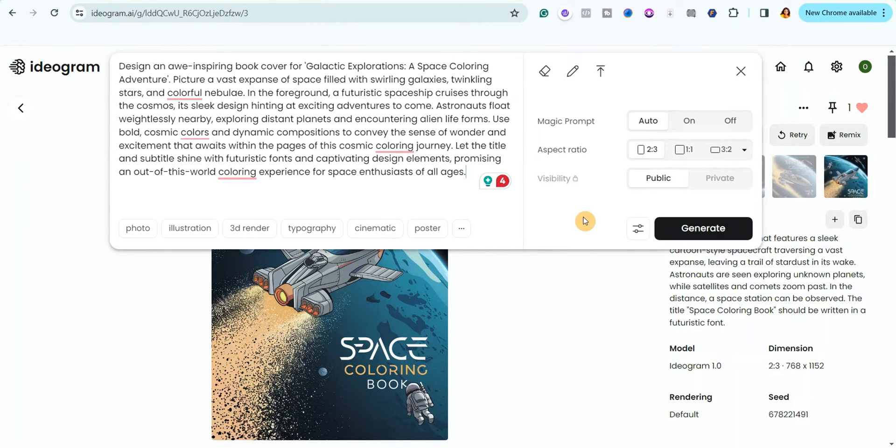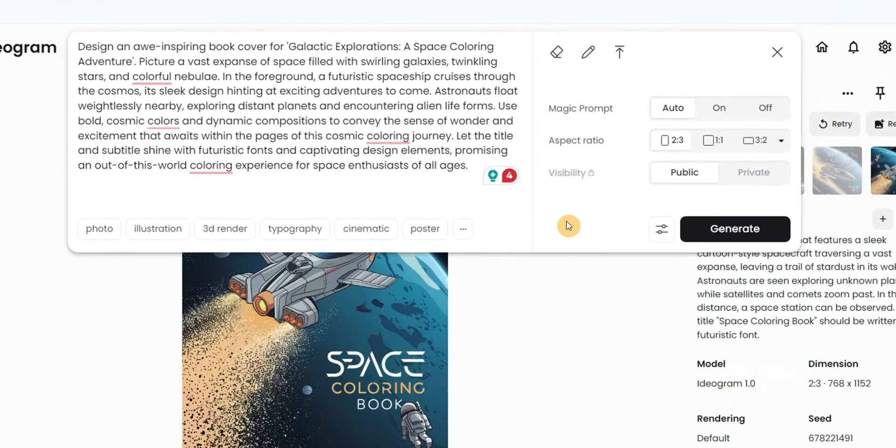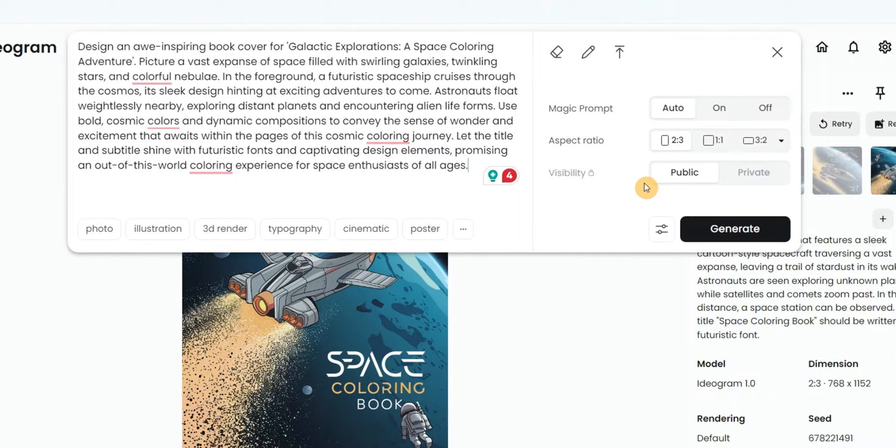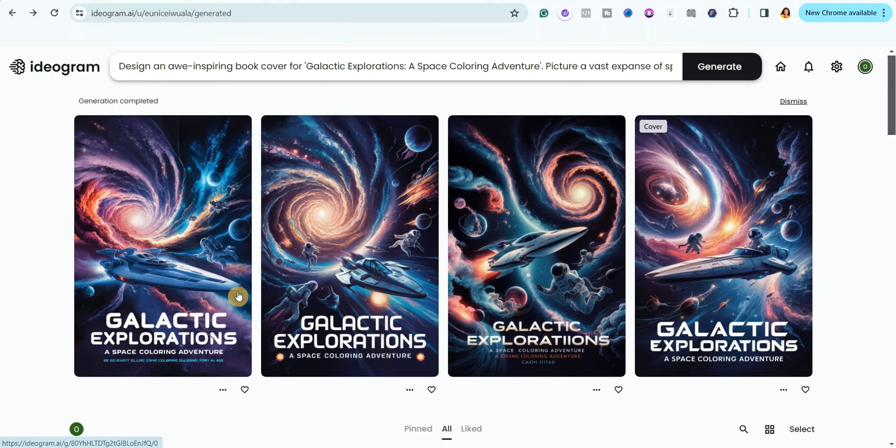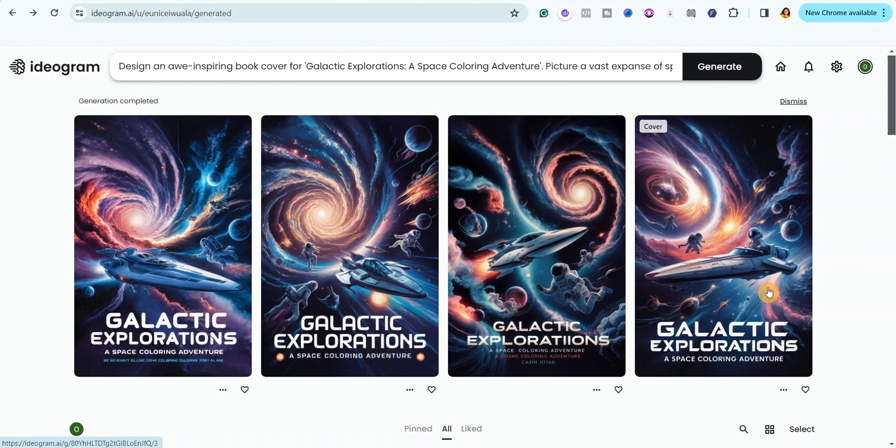Now I'm going to leave the aspect ratio at 2 by 3 and then the visibility is public. So I'll just go ahead and click on generate. Just give it a few minutes to generate. So look at what it has generated for me.